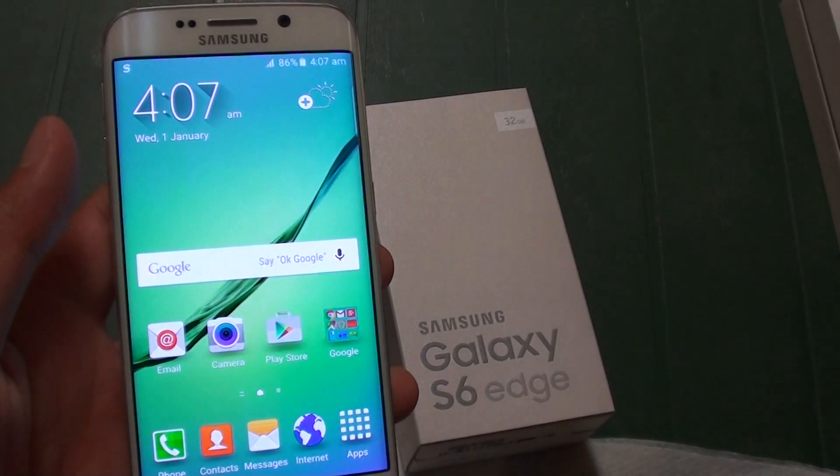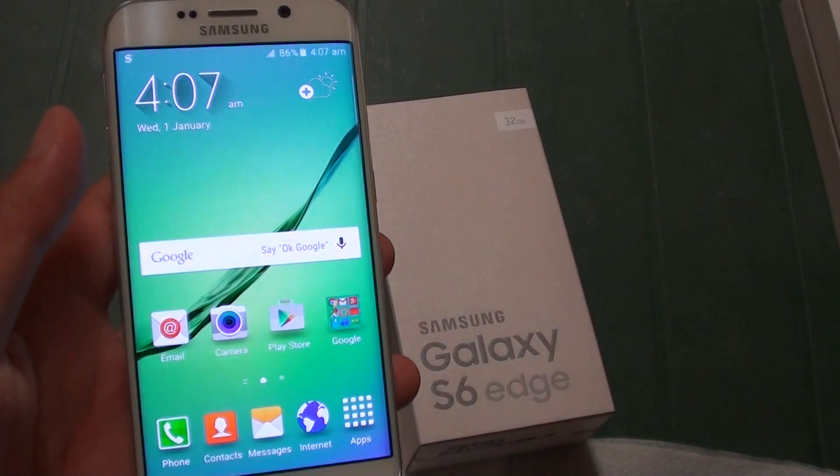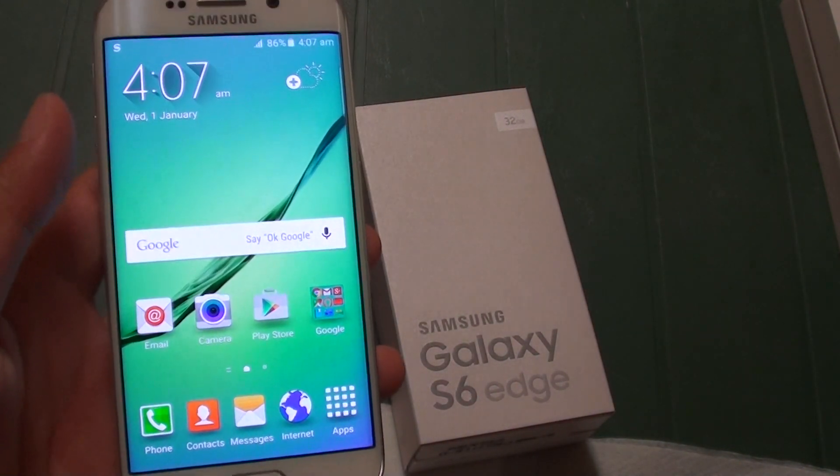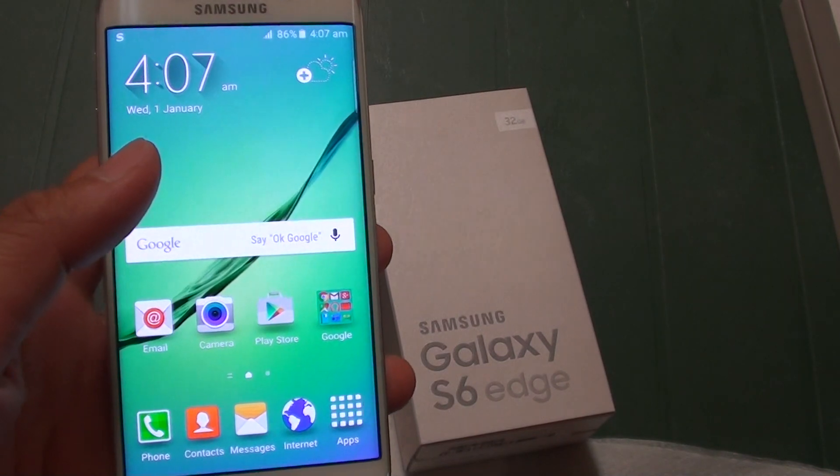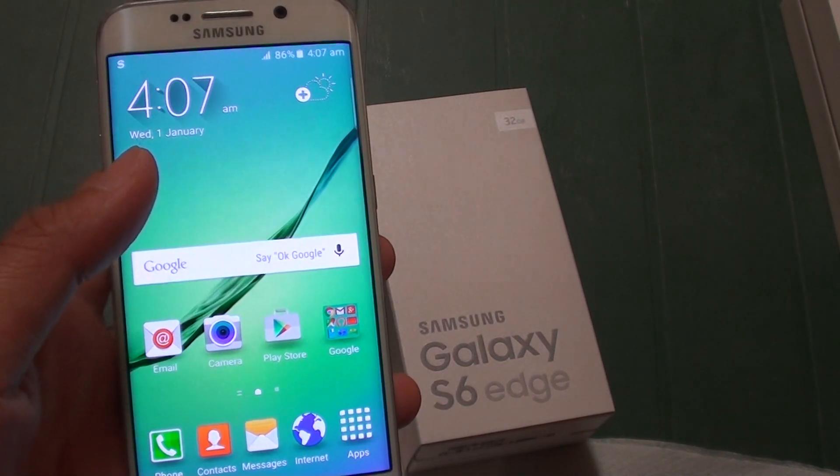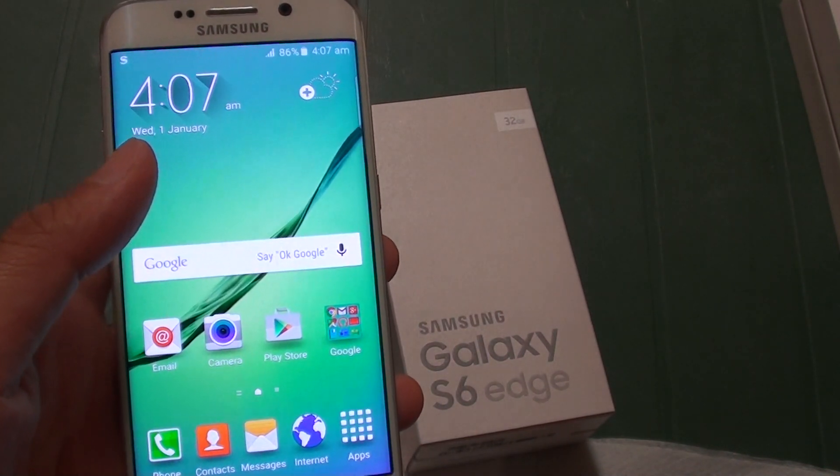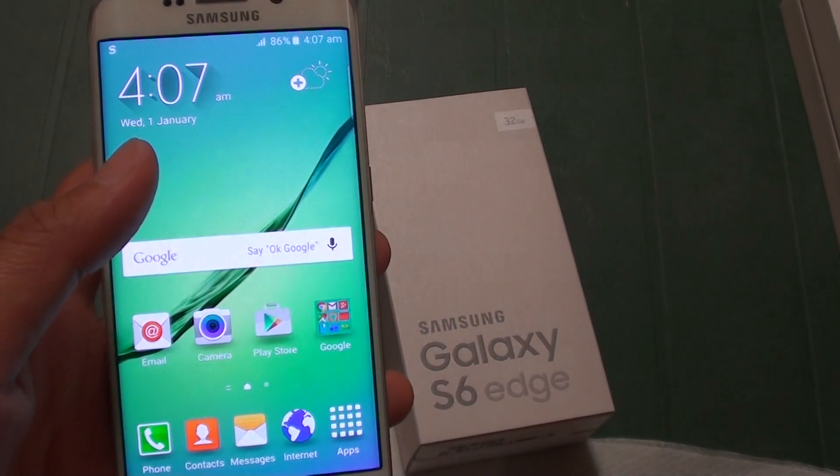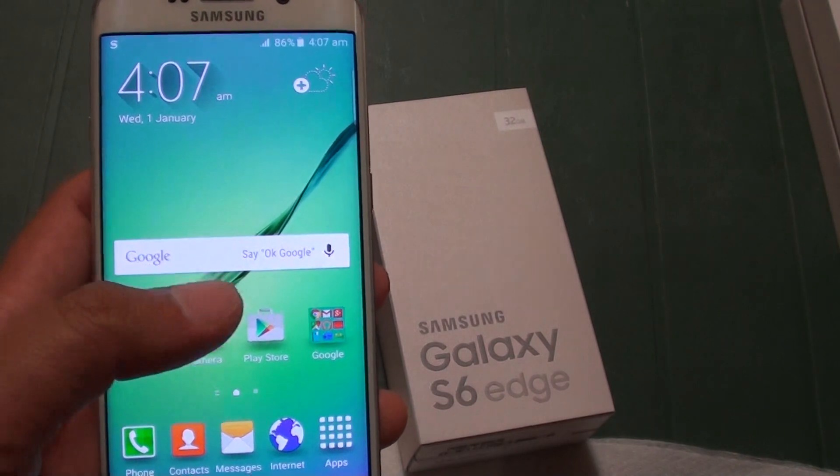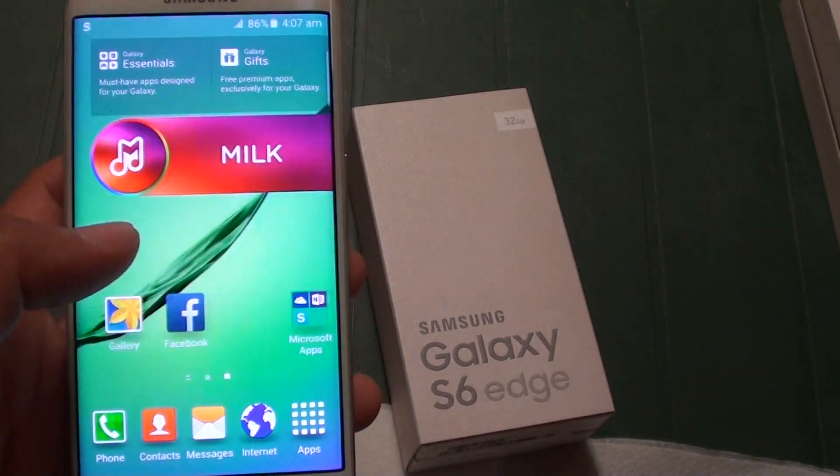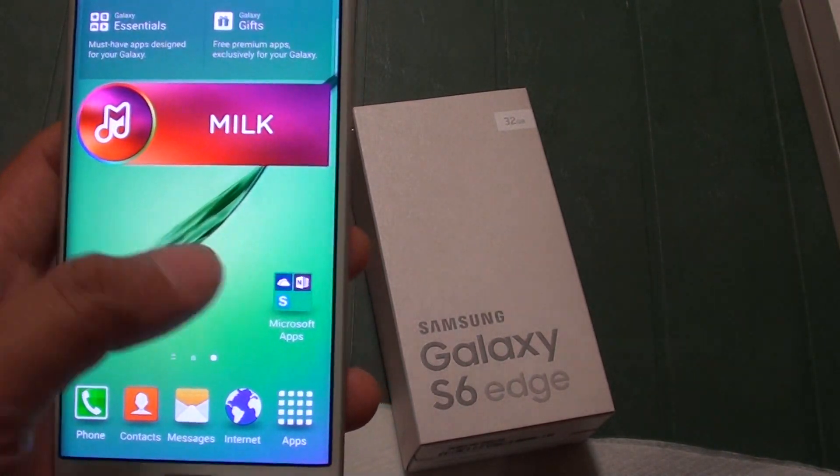How much memory usage you actually have on the Samsung Galaxy S6 Edge. If you're getting 32GB of memory on your phone, you actually have a lot less than that.